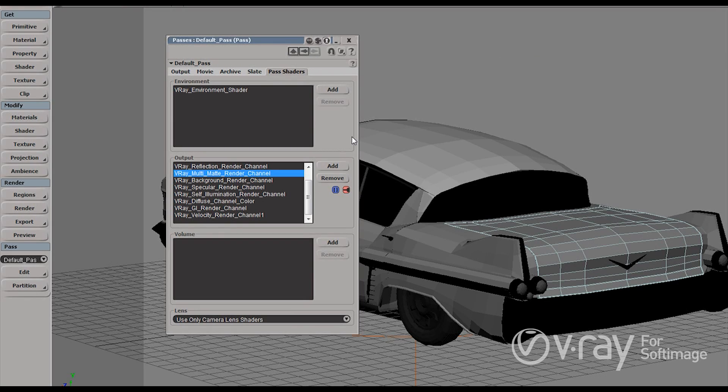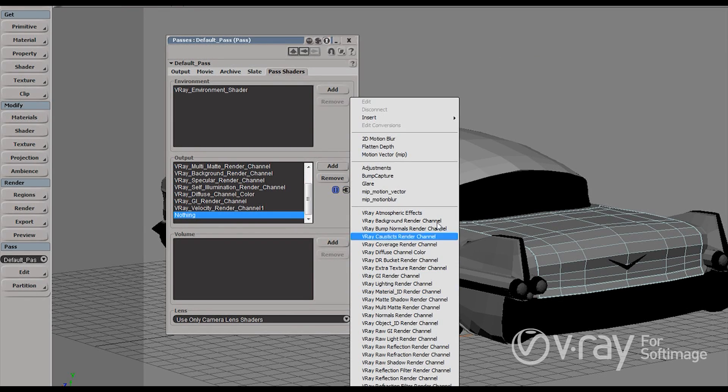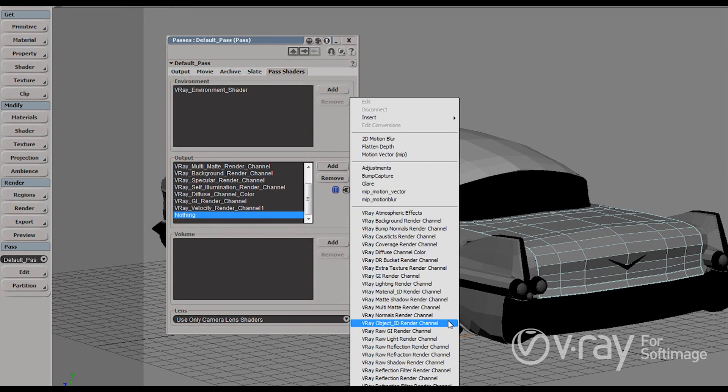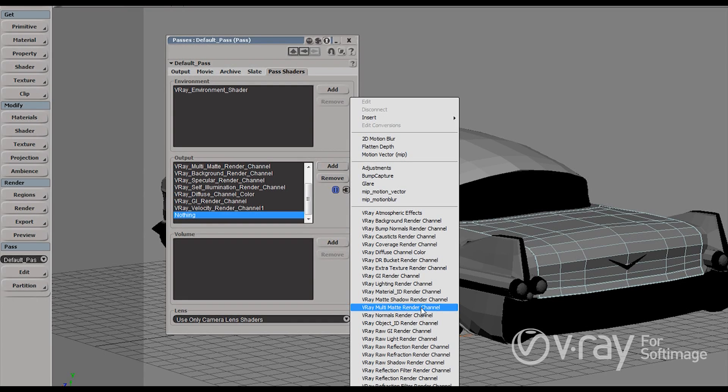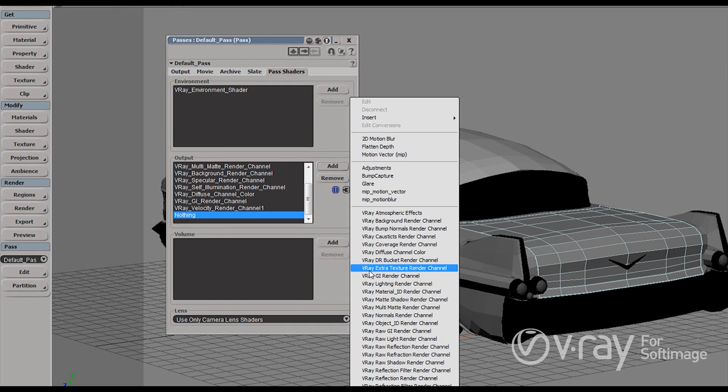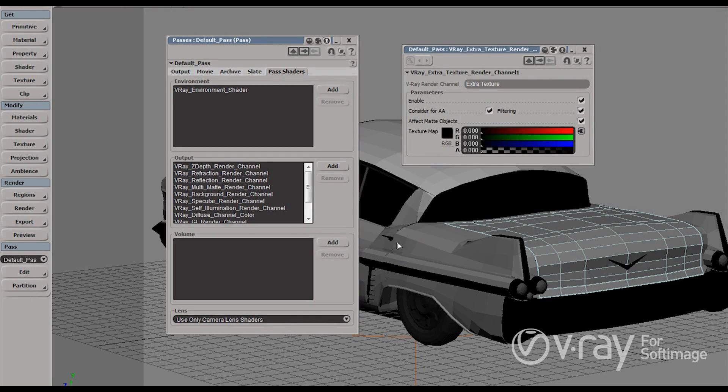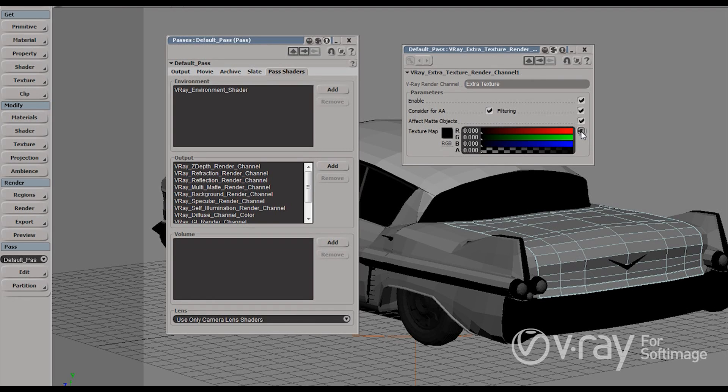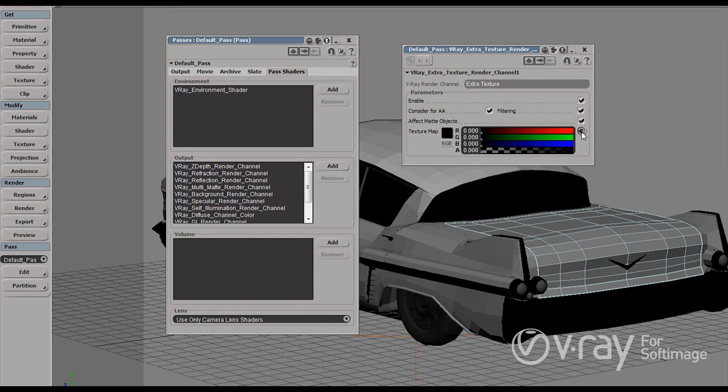So we have all those different render elements and we have some that are very specific but sometimes people want to create their own custom render elements and V-Ray actually allows you to do this. This is done through the help of the V-Ray extra texture render element. So I'm just going to create one and this render element actually allows us to assign or to attach a texture here or it can be a texture it can be any kind of more complex shading network and render the whole scene on a separate render element with this texture assigned to the scene.